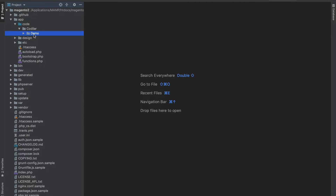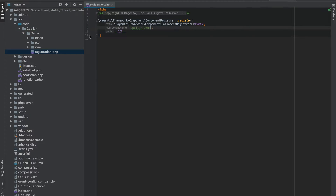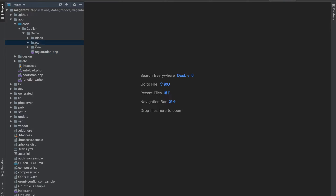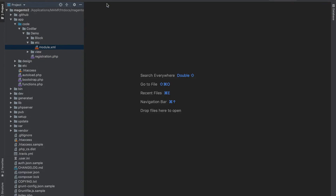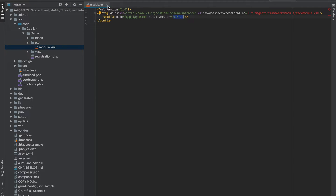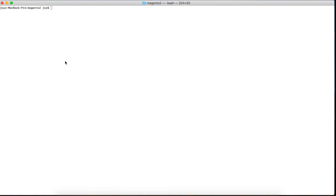I've just created a very simple module called Codilar Demo. If you are not familiar with how to create a module, you can go to our website and see the tutorial we have on that. This module has a very basic registration.php file and the module XML, and it has a version of 0.0.1.